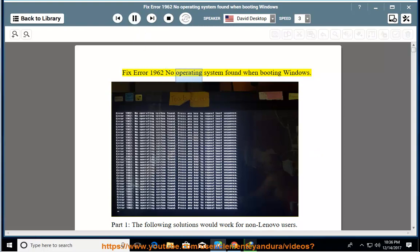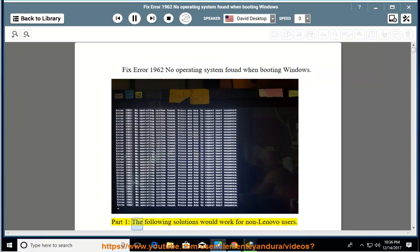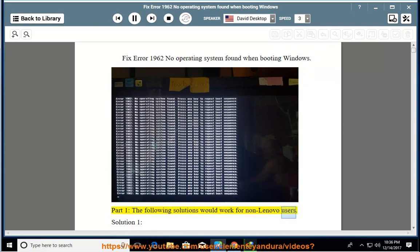Fix Error 1962 No Operating System Found When Booting Windows Part 1. The following solutions would work for non-Lenovo users.